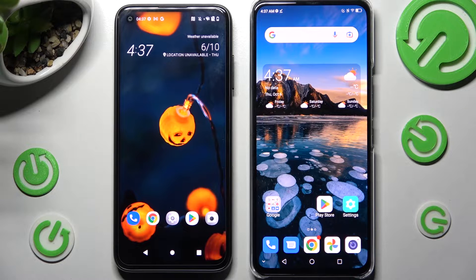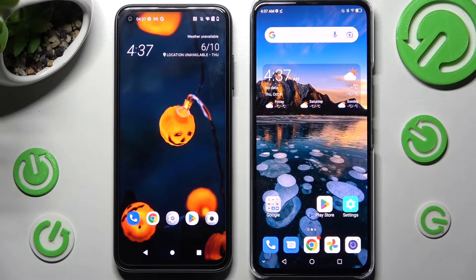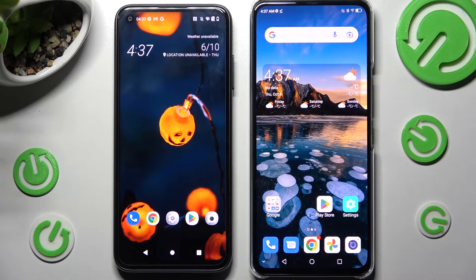Hi! Today I would like to show you how you can transfer files from an Android device to ZTE Axon Verdi.